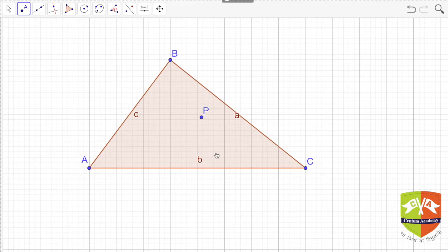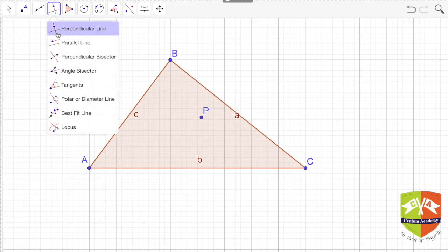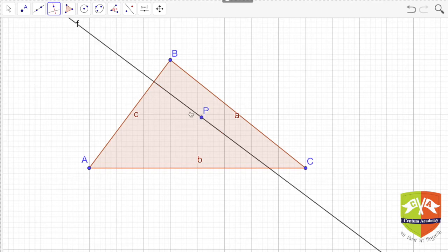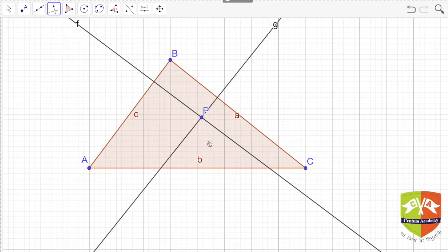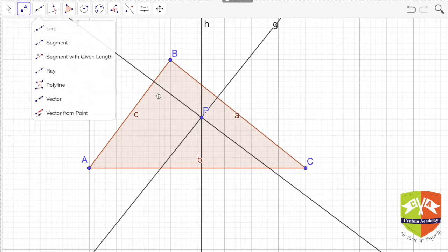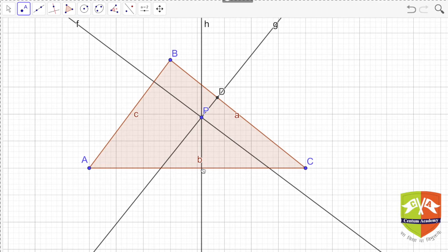Now let me drop perpendiculars from point P onto all three sides: AB, BC, and CA. I dropped perpendiculars on the three sides AB, BC, CA, and now let me mark these foot points — this point is D, this point is E, and this point is F.